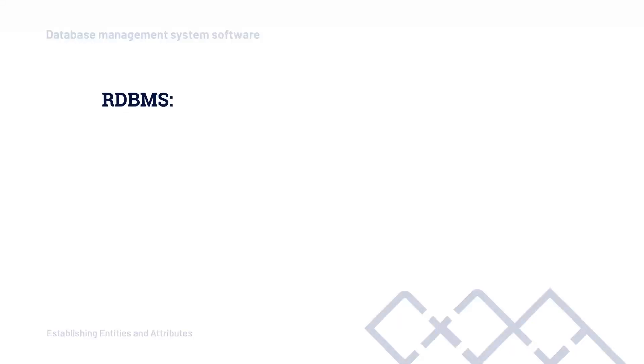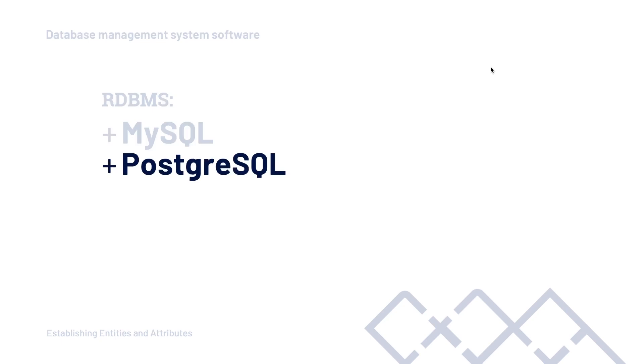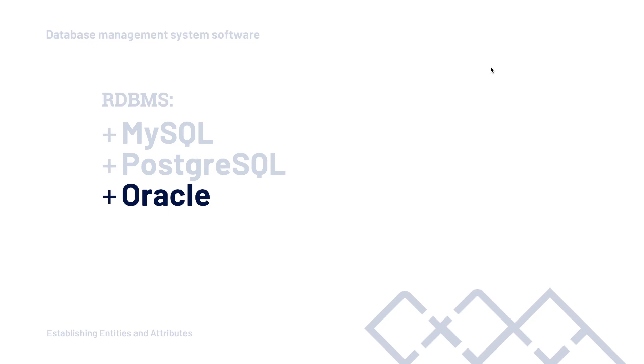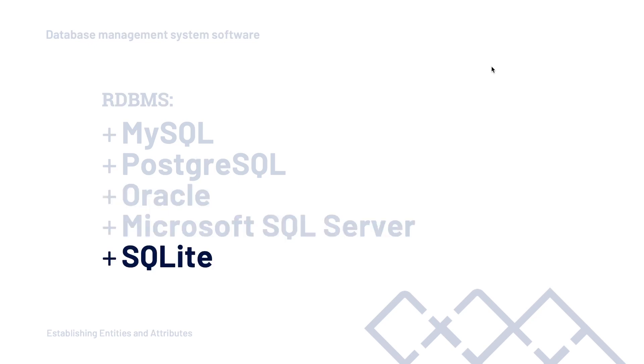So now we have our database, we've built some tables, now what? So this is where the relational database management system comes into play, which is essentially software which will allow us to actually construct our design in a way so that we can actually start to store data. In the world of relational databases, there are many different database management system software, popular being MySQL and PostgreSQL databases. In addition to that, you also find many more: Oracle, Microsoft SQL Server, or potentially a lighter version, SQLite.